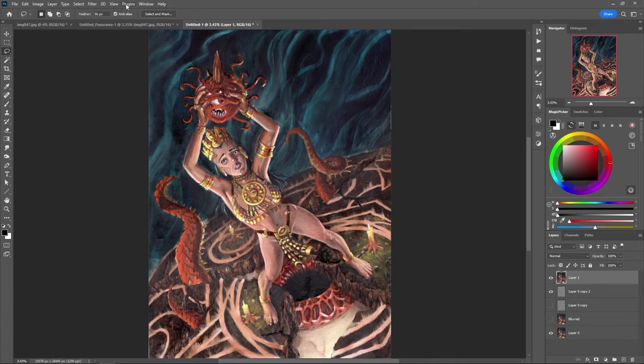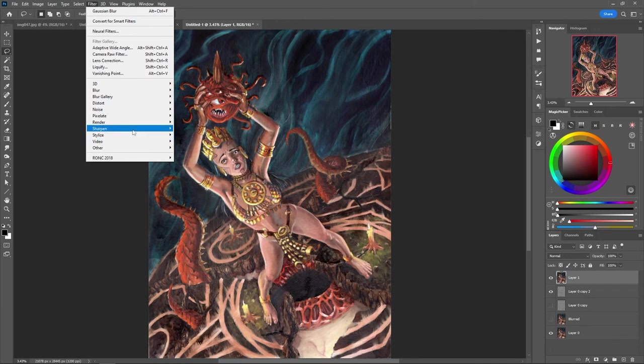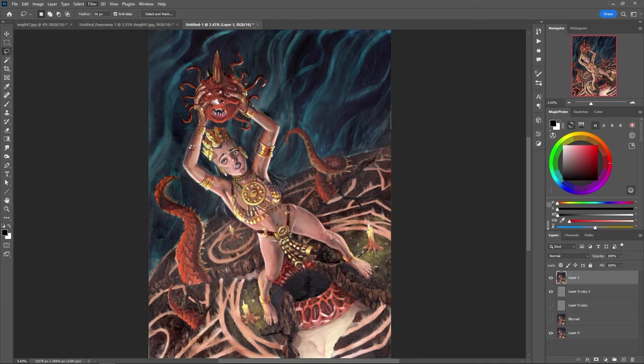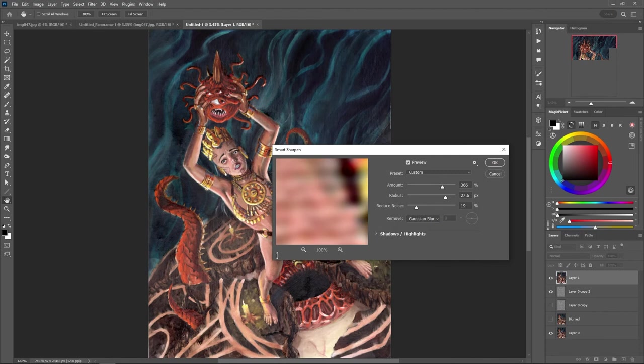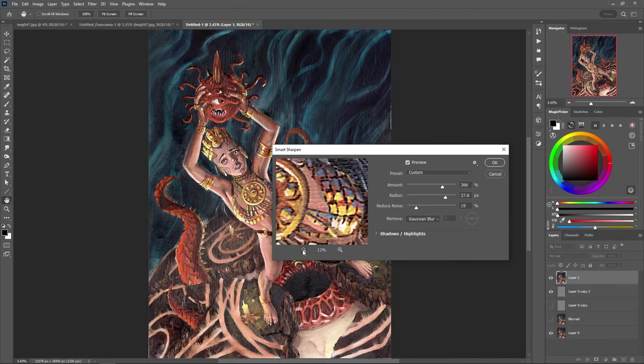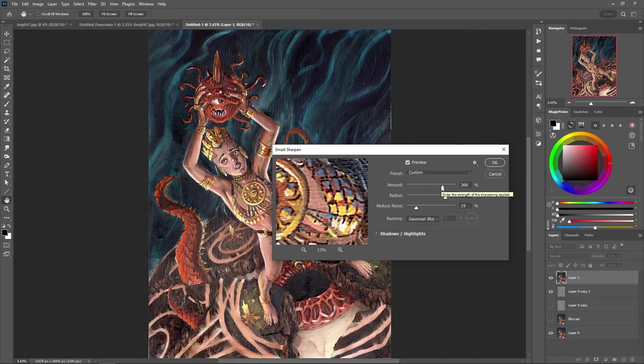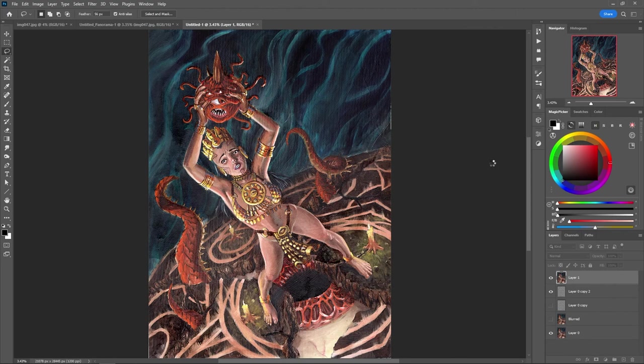Then I'm going to go to filter and go into sharpen and smart sharpen. The smart sharpen will bring up a panel that allows me to basically go through and kind of clean up what I want. I'm going to raise the amount. You want to raise it and lower it until you kind of find out where you like it. This looks pretty good for me. I'm going to say okay and let that do its thing. It'll take a bit again to load up and do as well.